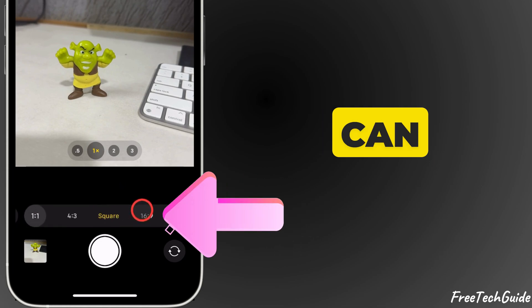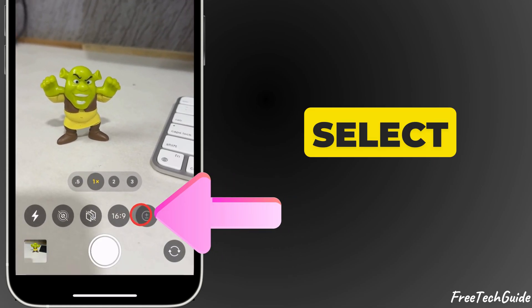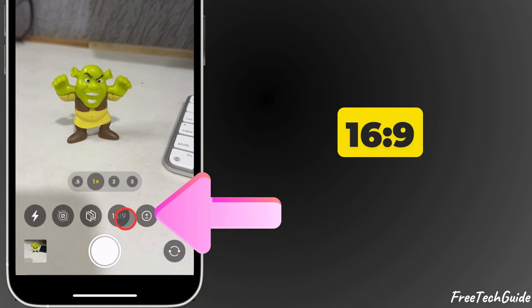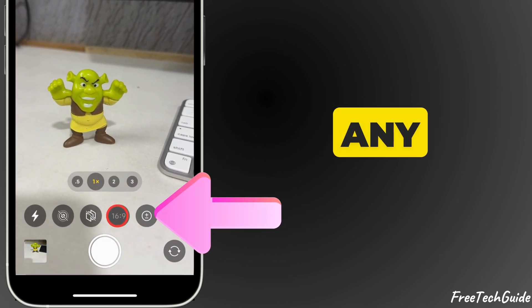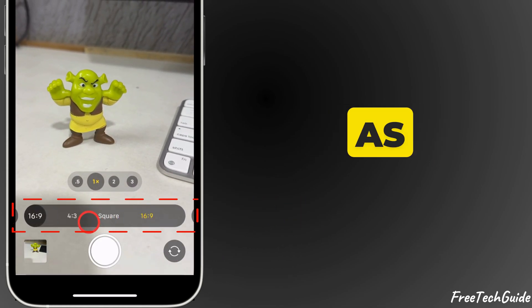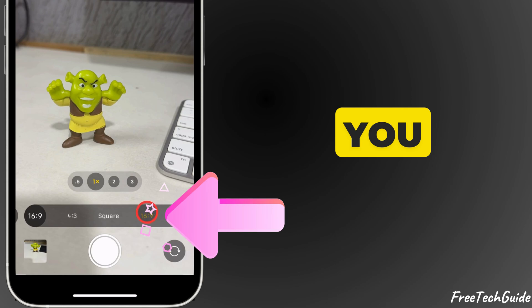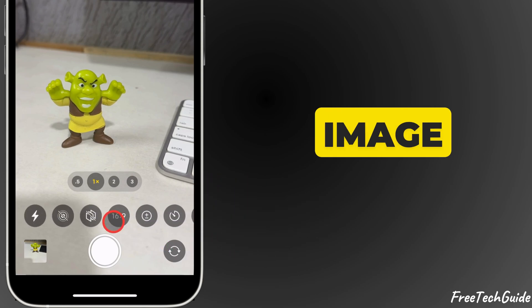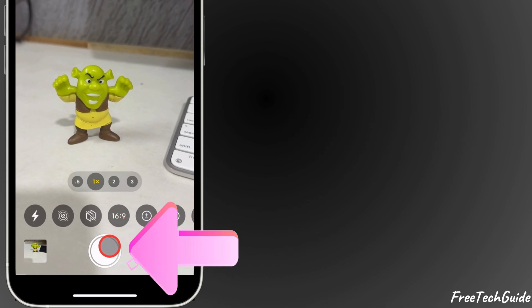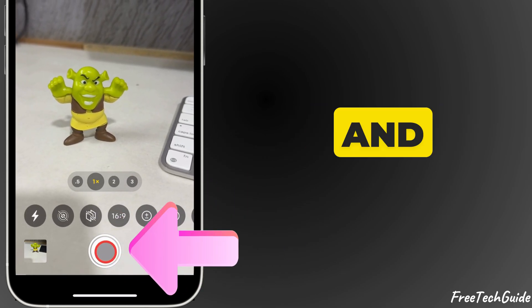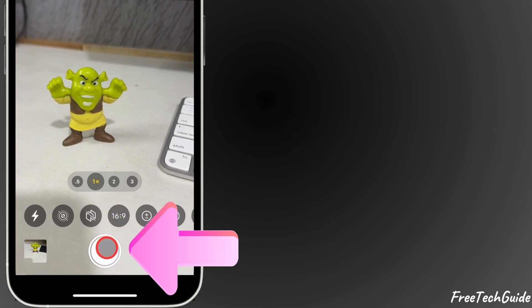From here you can select 16:9 or any other size. You can see now the image becomes bigger, and if you take a picture...